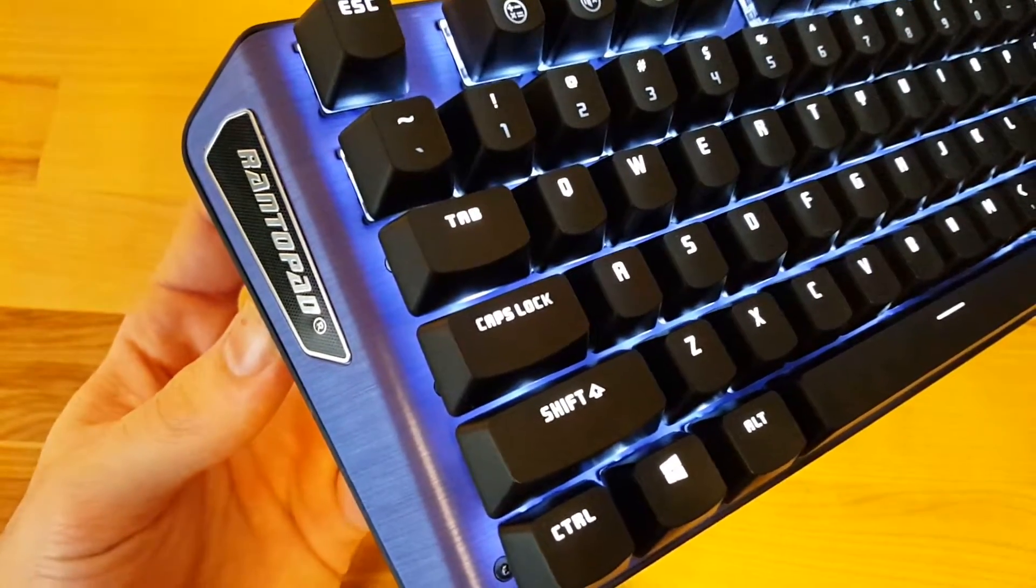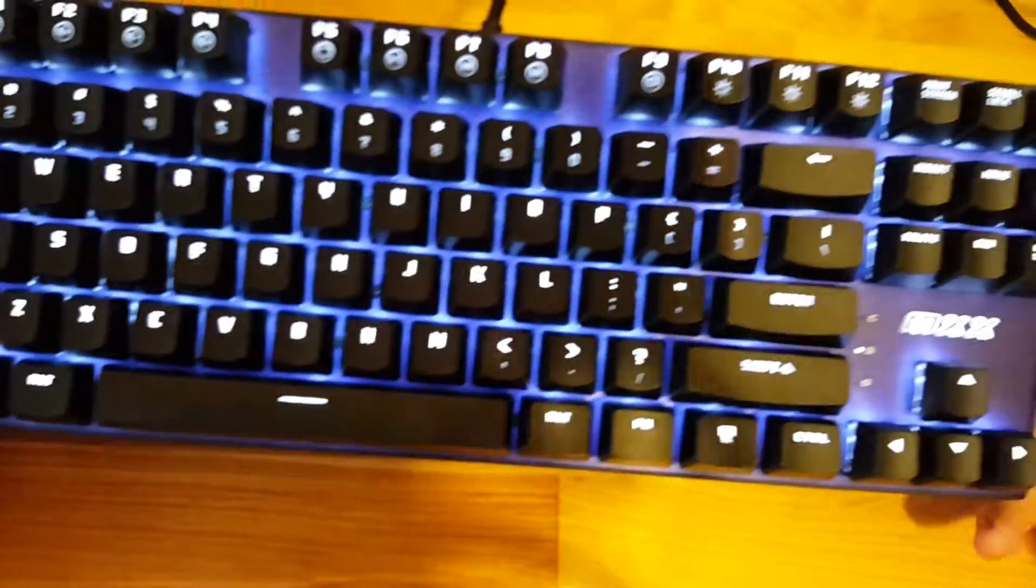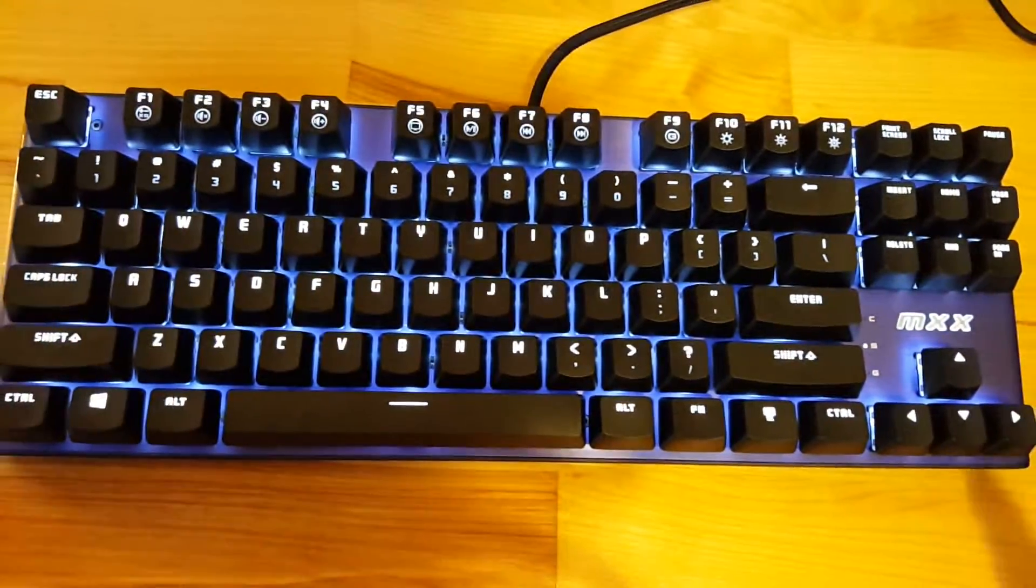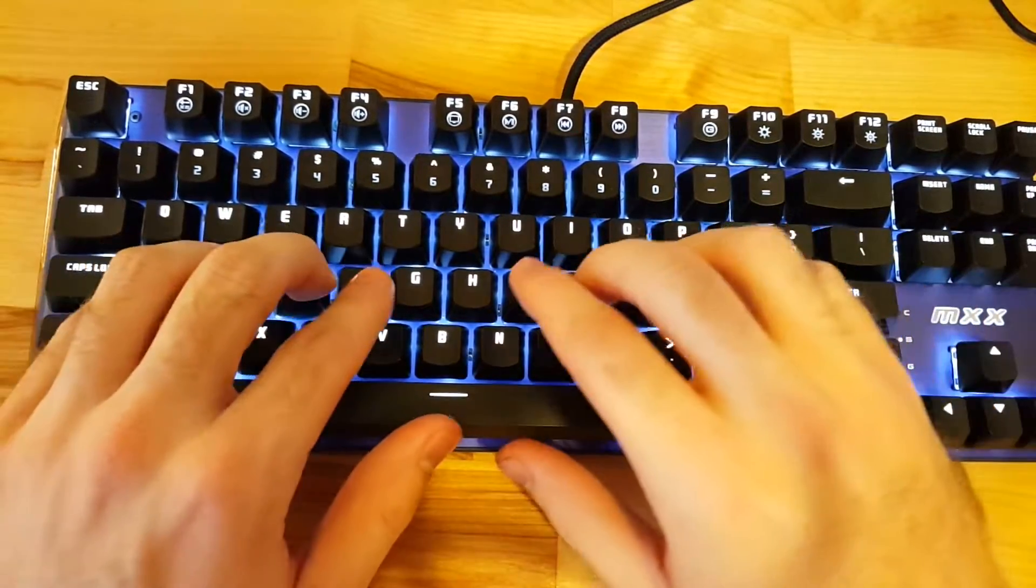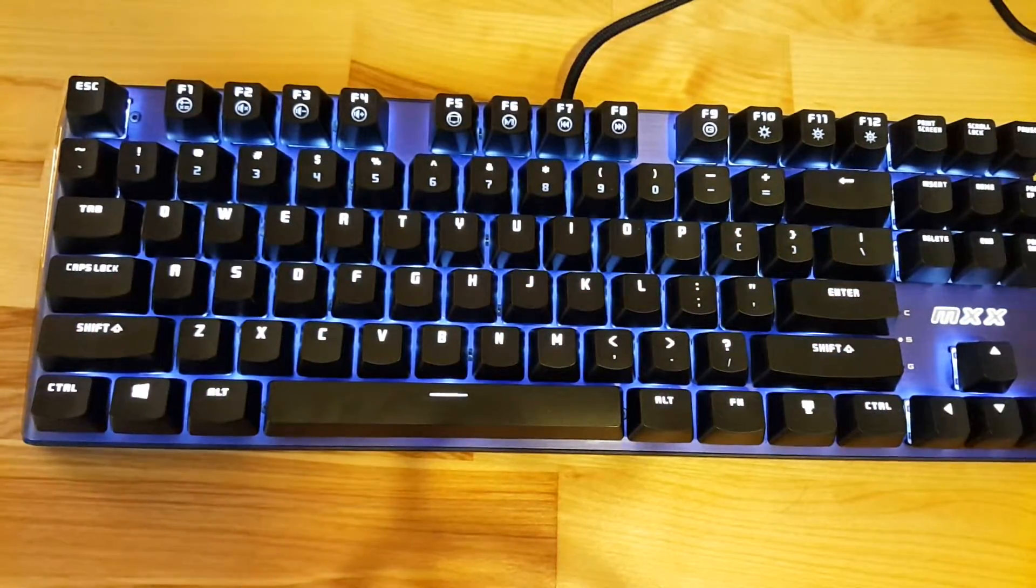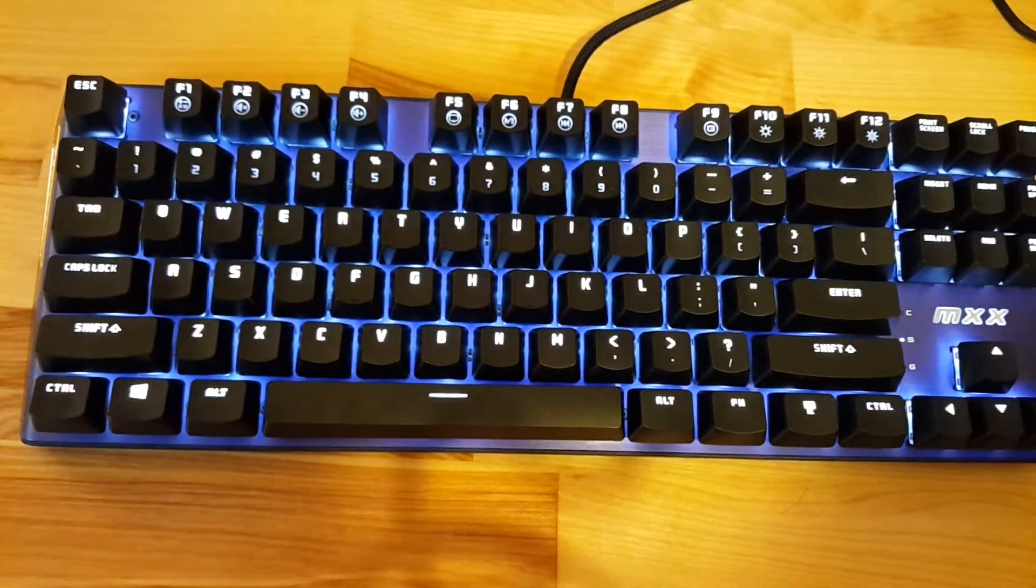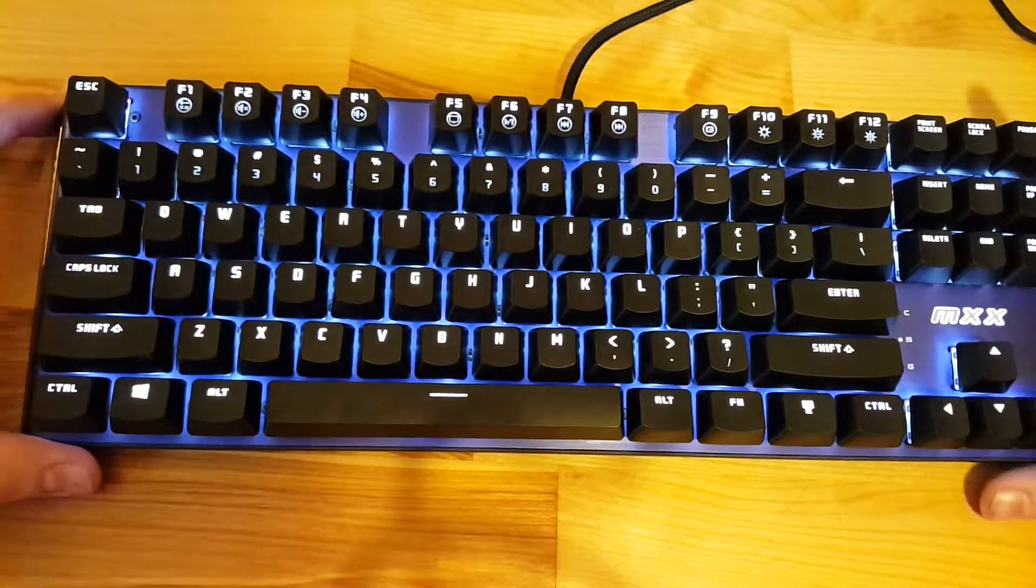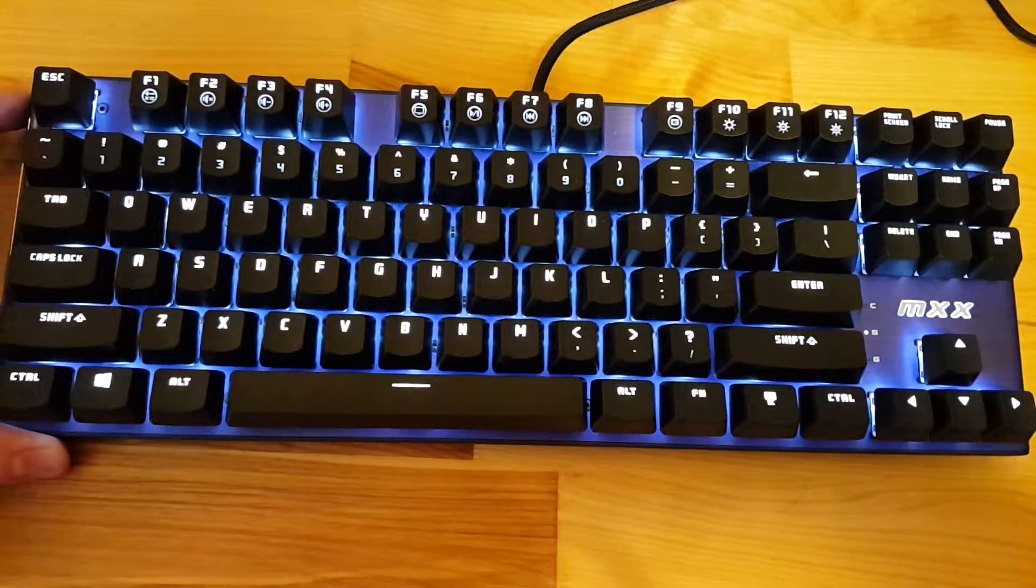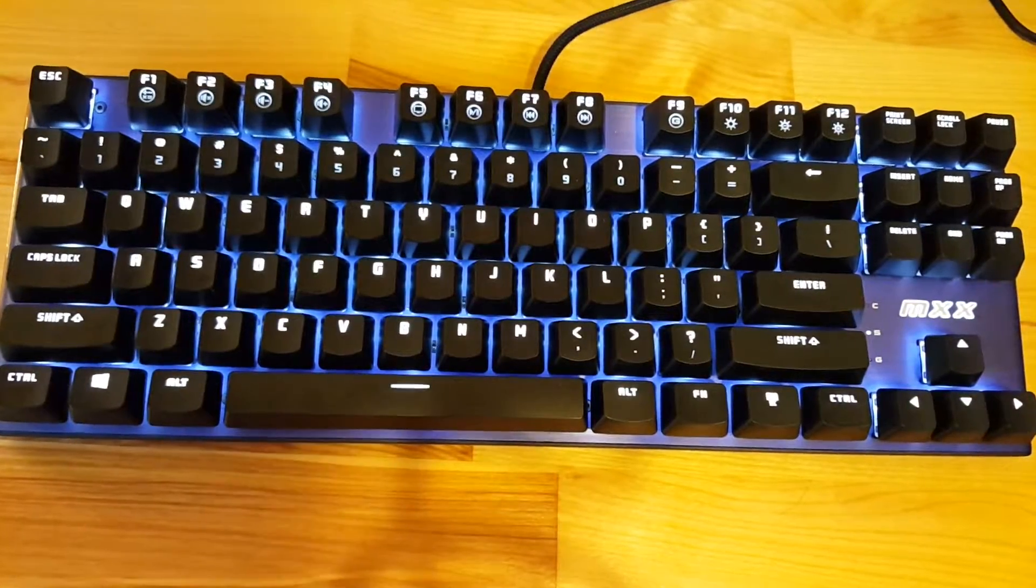Today we're going to talk about the different backlighting effects for the Rantopad MXX mechanical keyboard. This keyboard has clicky blue Gateron mechanical switches. If you want to read our full review for this keyboard, you can head over to the link in the description at GoMechanicalKeyboard.com.